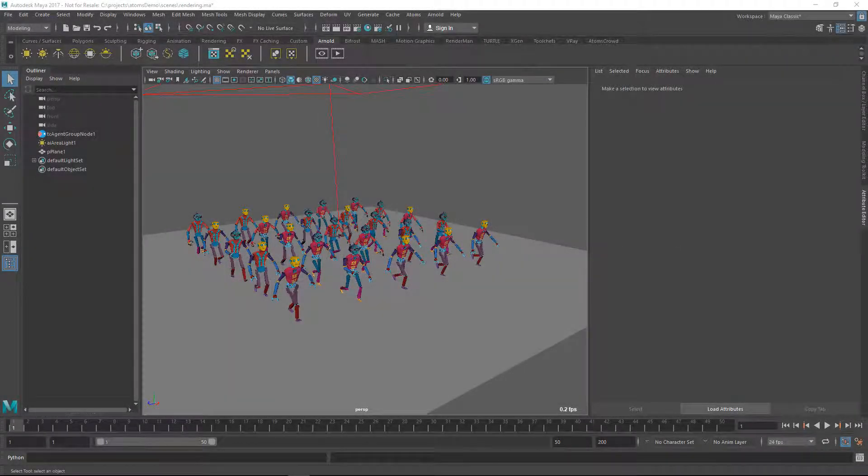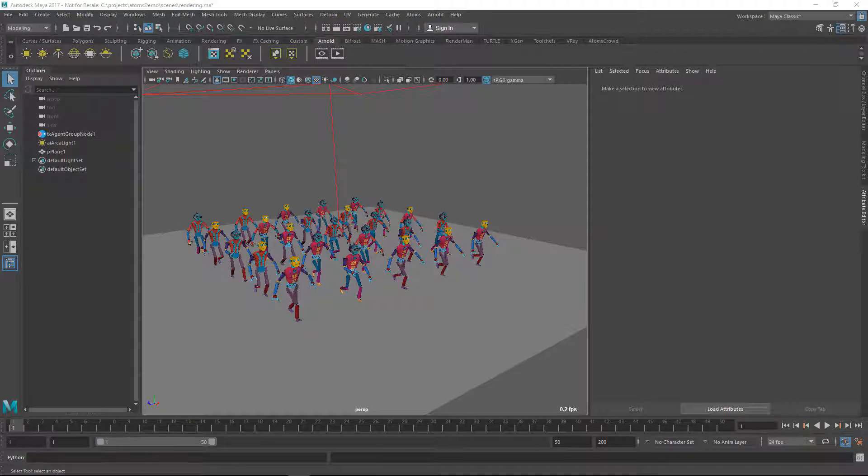Hello there, this is Daniel from Toolchefs and in this video I'm going to show you how you can use the Atom's proxy node and render.